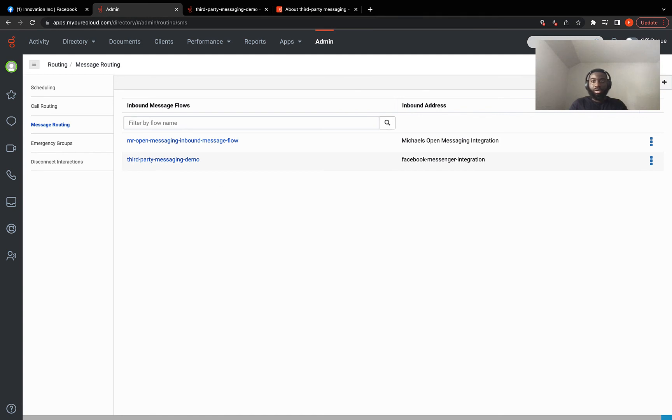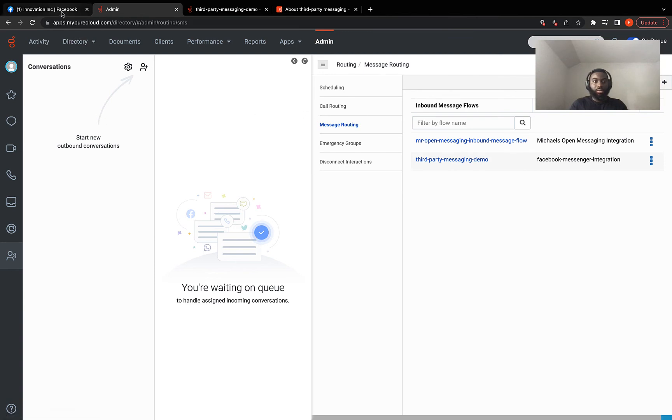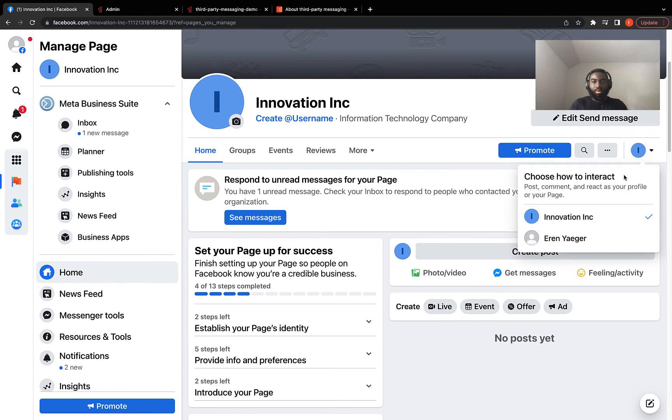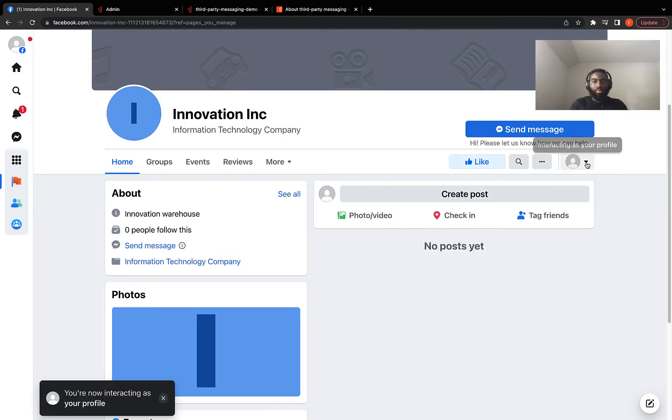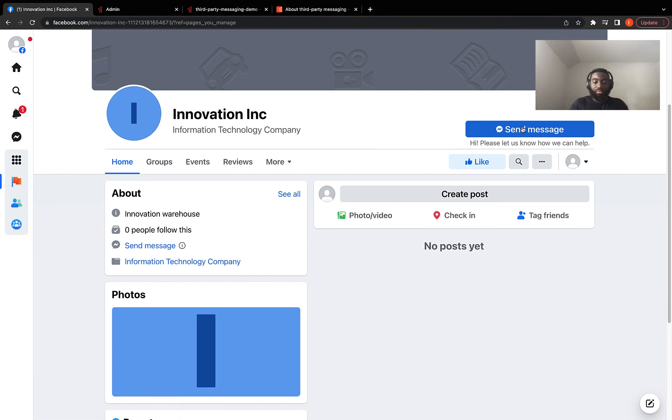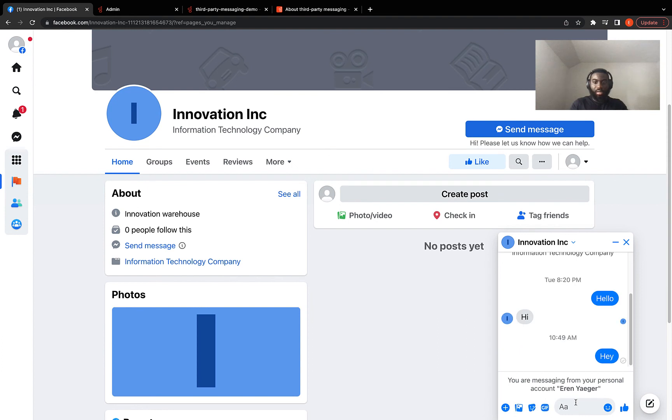Now to test for this, you have to be on queue. So I'm going to set my queue on. And we come back to the page. We act as a customer trying to reach out to an agent. So I'll just click on send message and say hey.